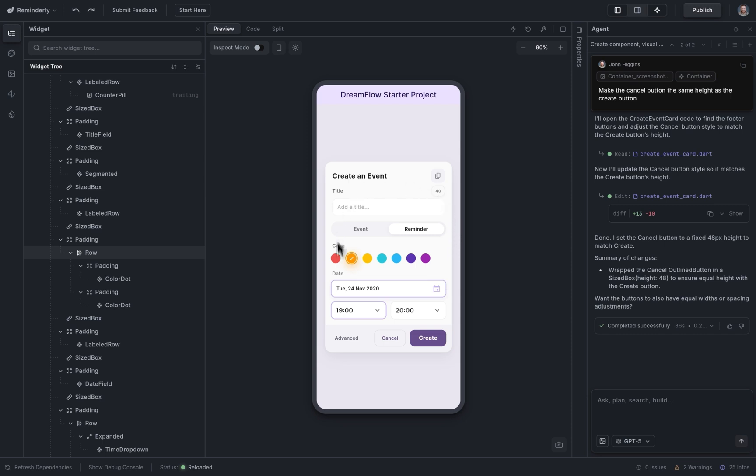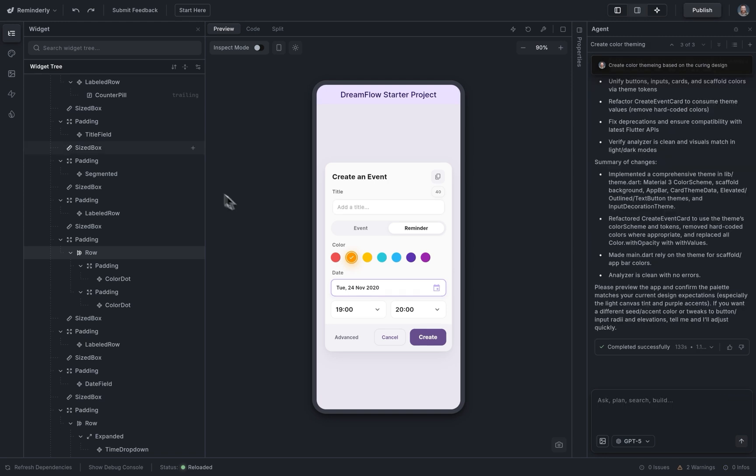Okay, next, let's ask our agent to create a color palette and some theming based on this. Create color theming based on the current design. Great.